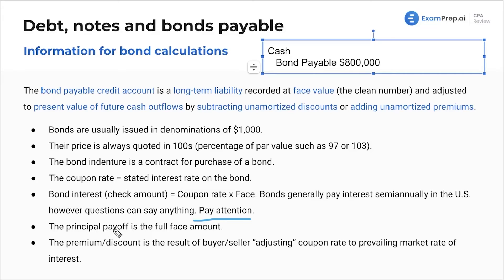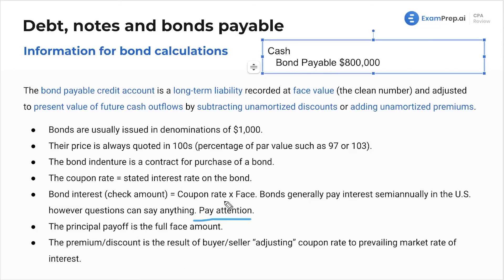The principal payoff is the full face amount. The premium or discount is the result of the buyer or seller adjusting the coupon rate to the prevailing market rate of interest. This is because you decided to give them more money or less money based on the interest rate provided.